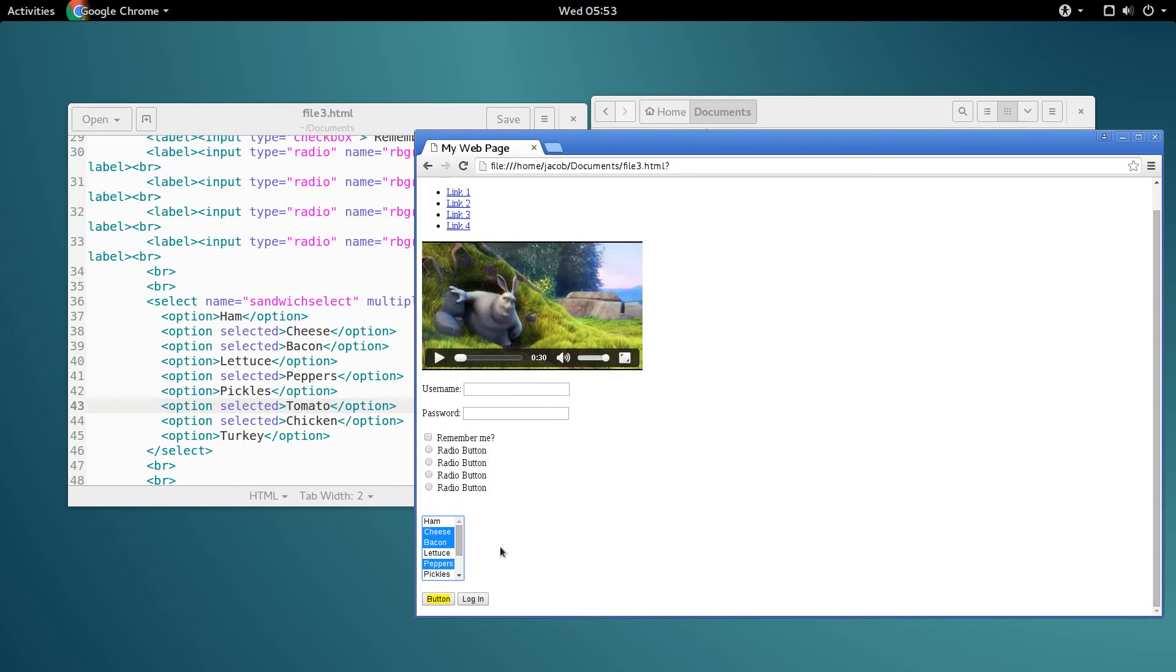There you go, everybody. That's a quick overview of select boxes in HTML. I hope you learned something from this tutorial. Don't forget to subscribe. I'm Jacob, and have a good one.